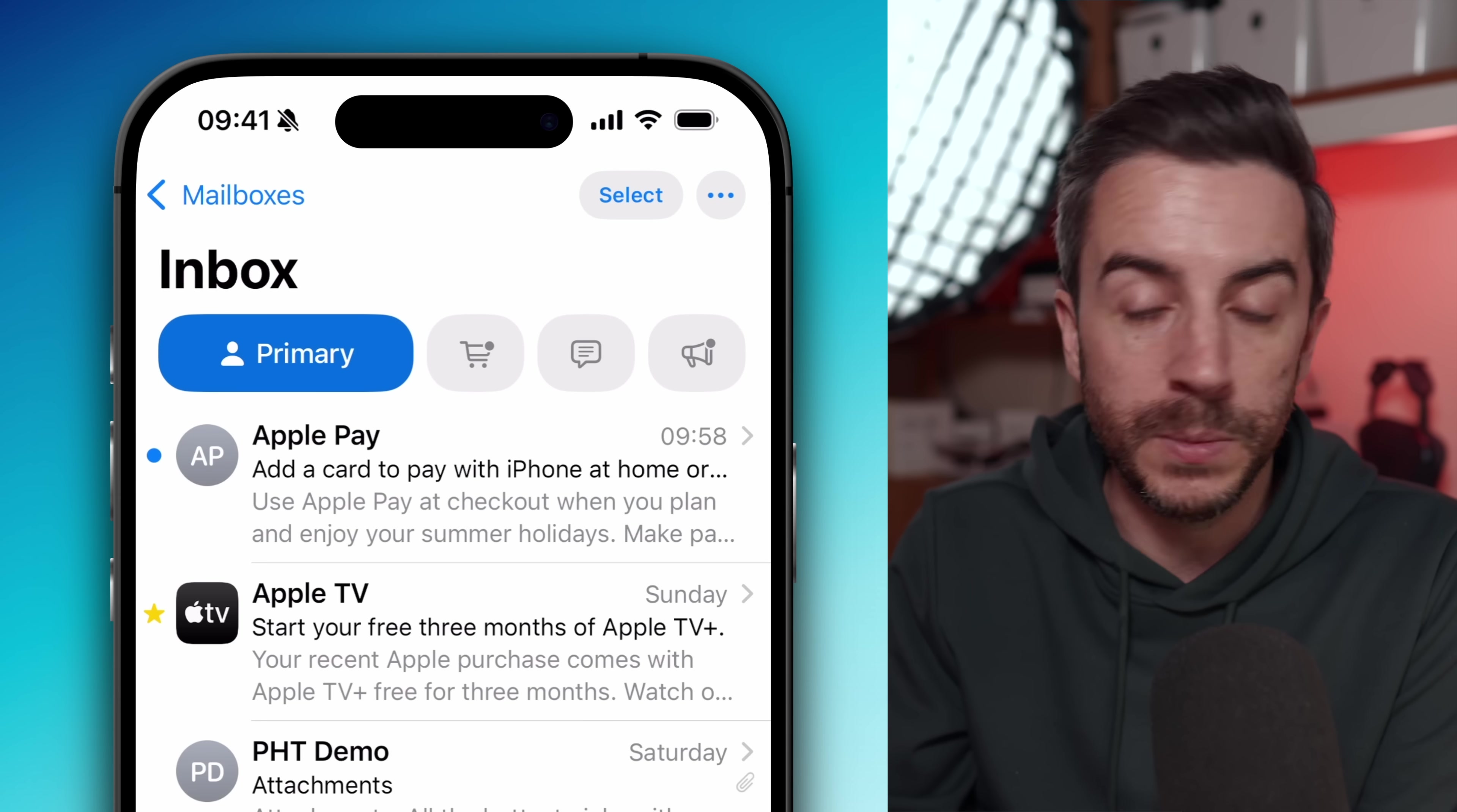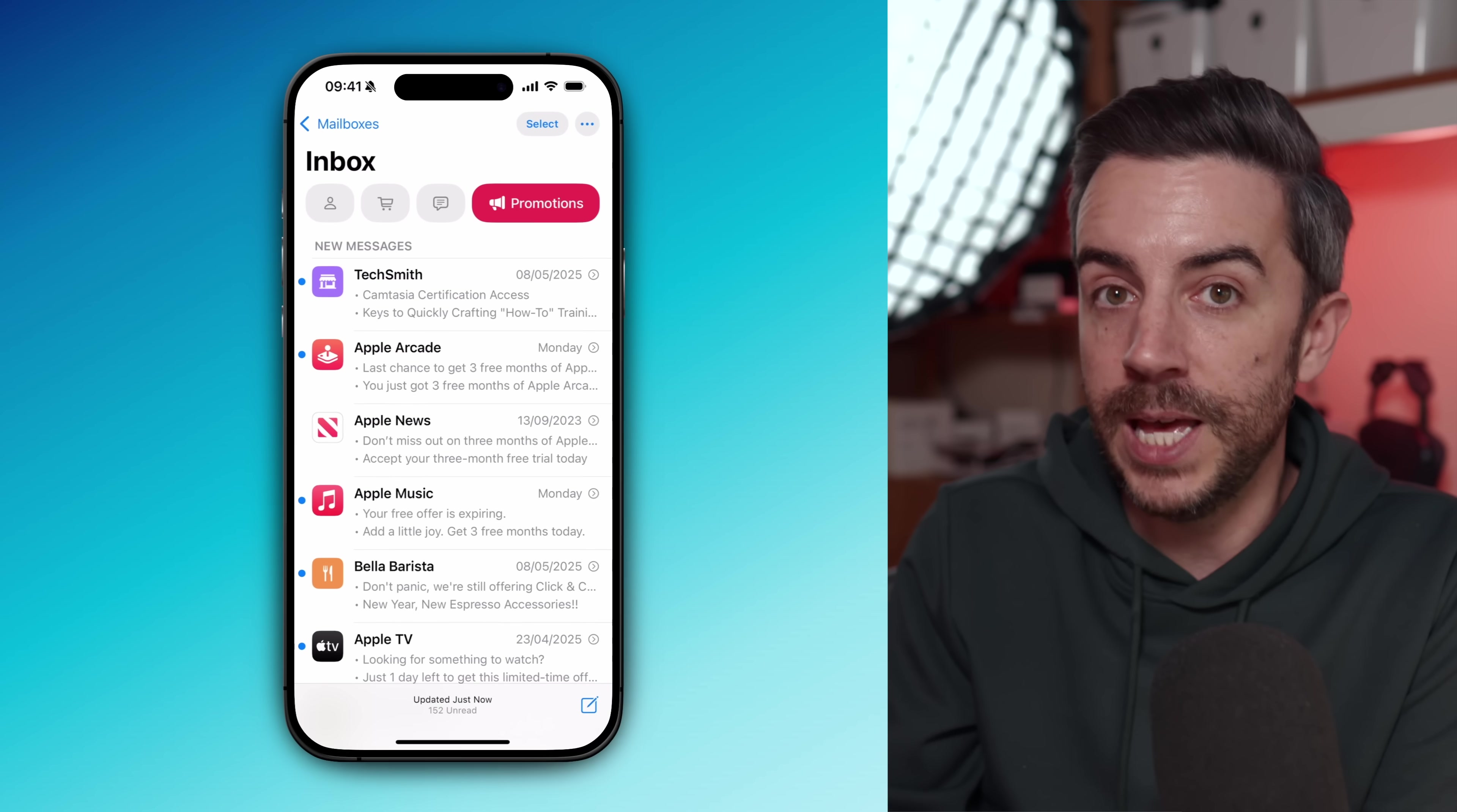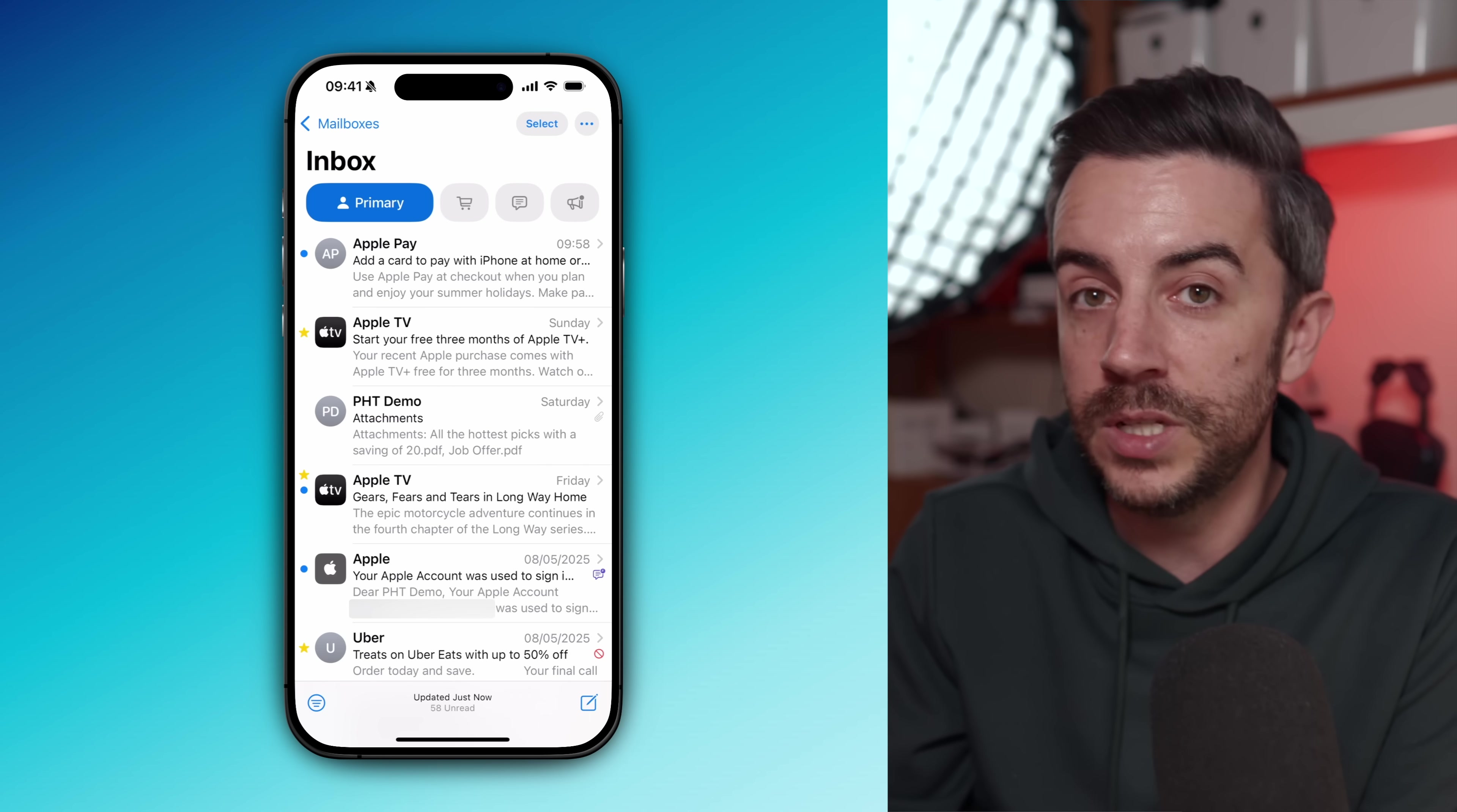This will split your inbox into four main sections: Primary, which is your most important messages; Transactions for receipts, orders and deliveries; Updates for things like new subscriptions and social media notifications; and Promotions for offers and marketing emails. The benefit here is that your primary inbox becomes your main focus. So you're not constantly distracted by less urgent emails. All of your messages still exist. You can leave the other categories alone until you're actually ready to go through them.